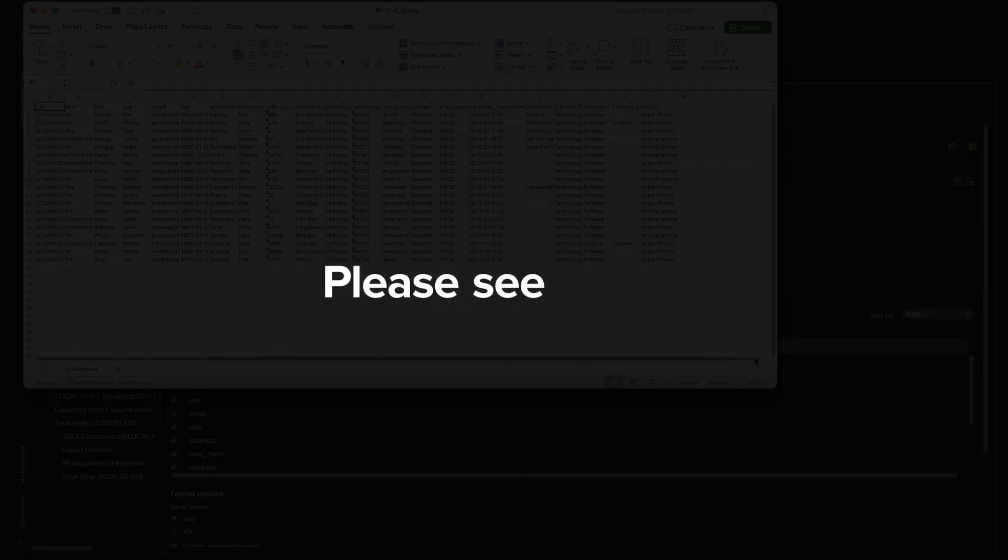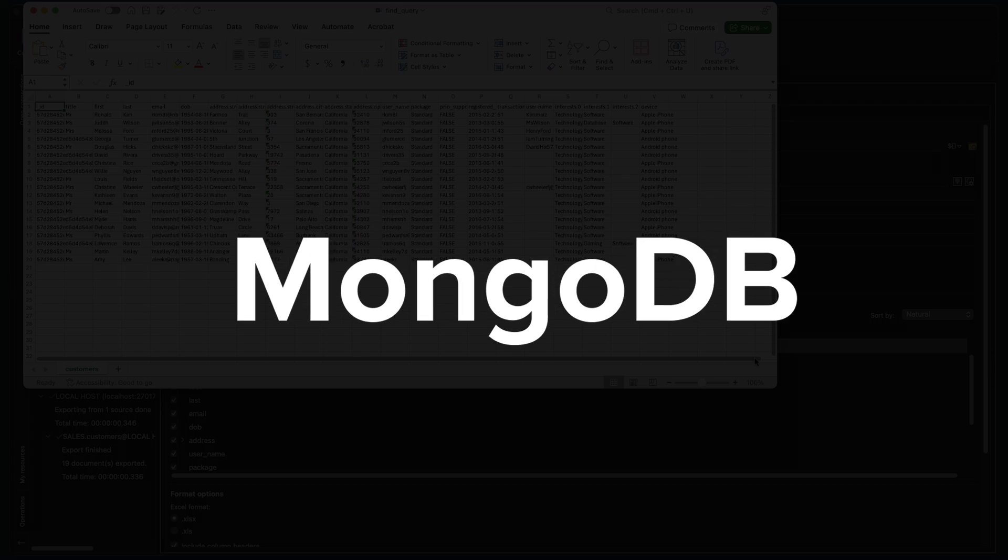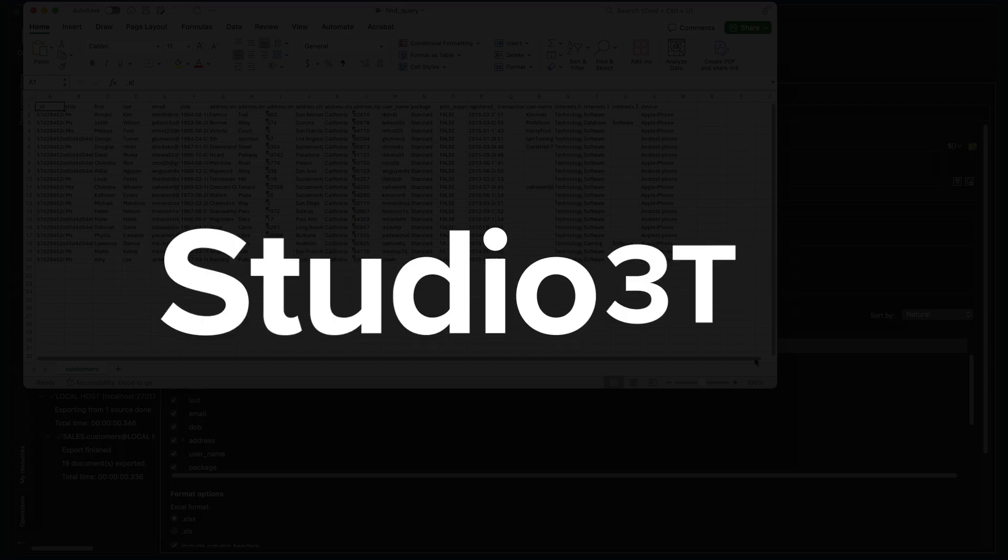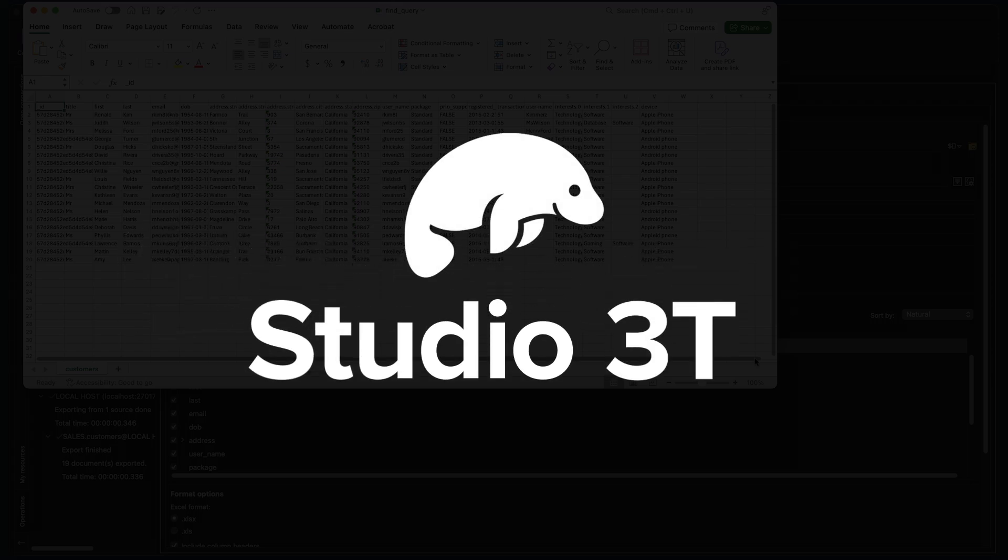Please see our other Quick Tip videos on getting more from MongoDB with the power of Studio 3T.